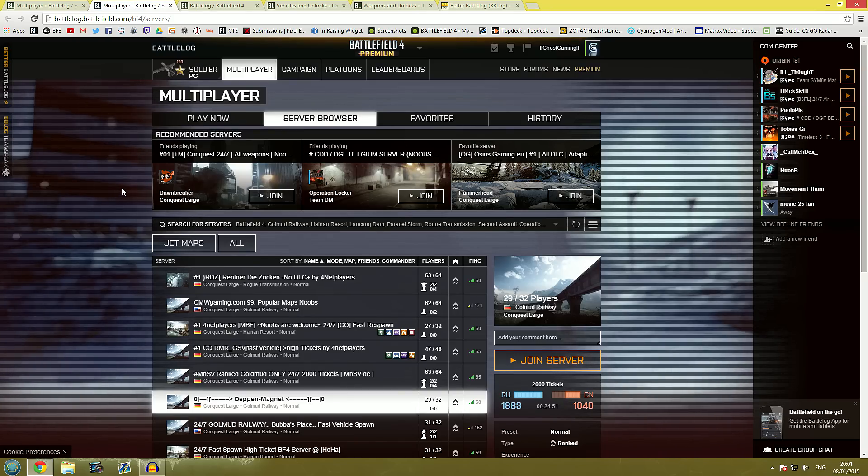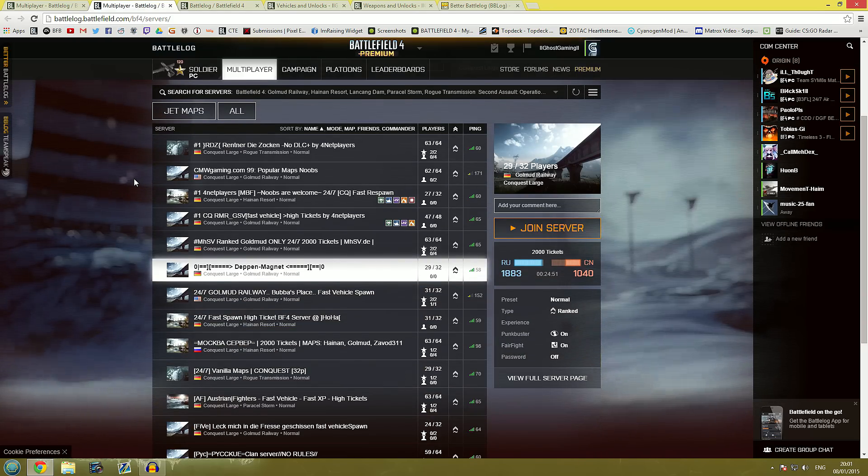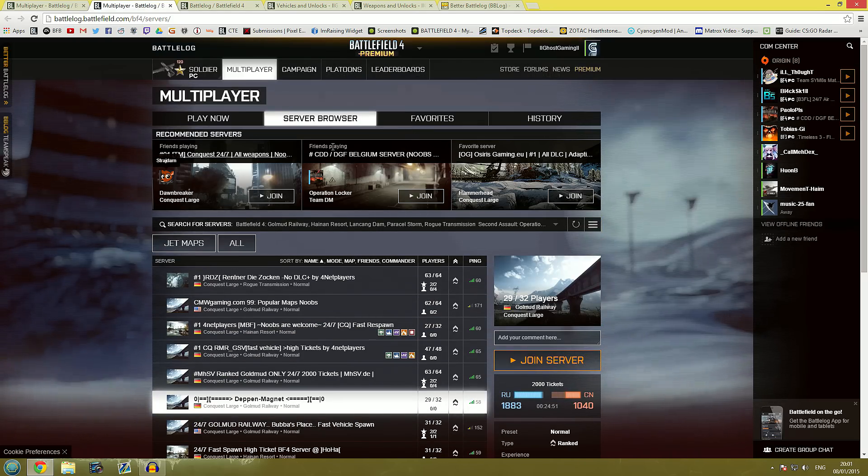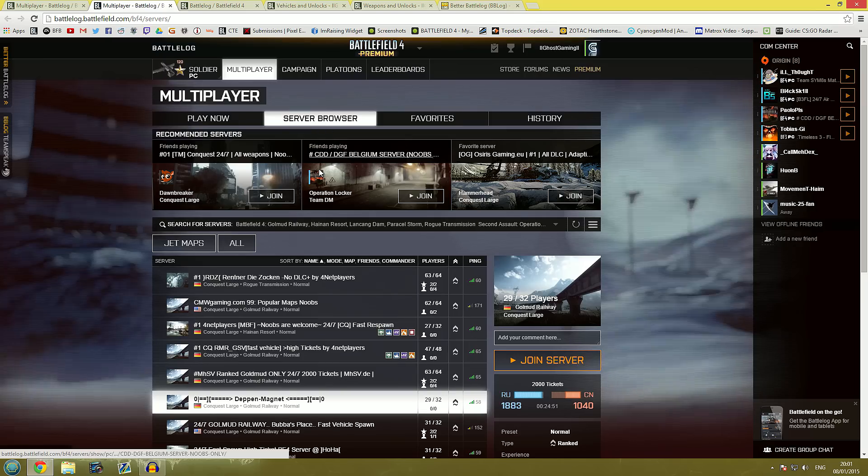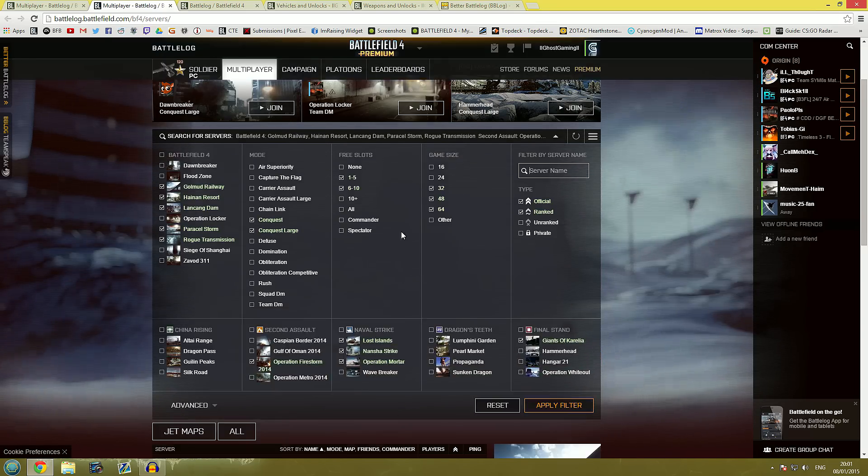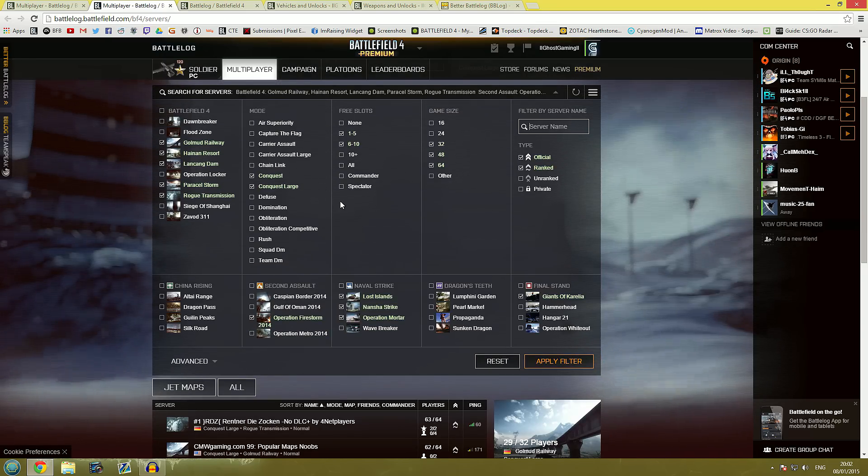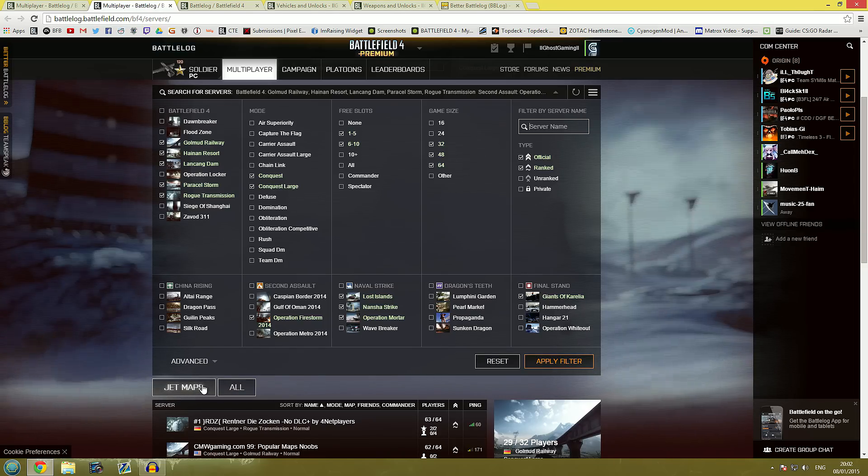Alright so with that let's show you the next best feature of this and that is actually the server browser. You can save your filters so all you have to do is put whatever filters you like. As you can see I've already made a couple of presets here.